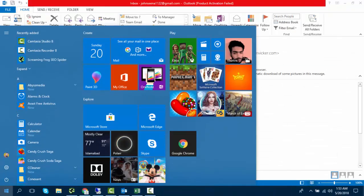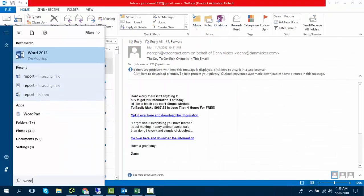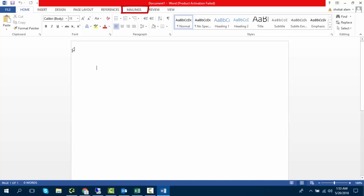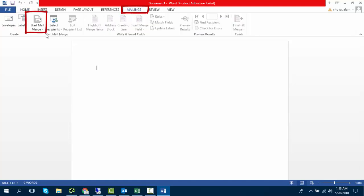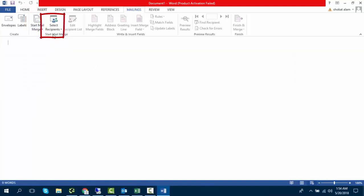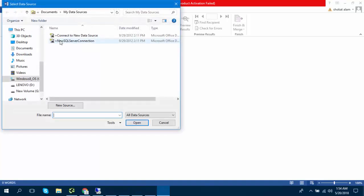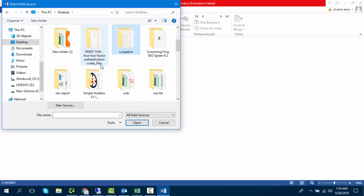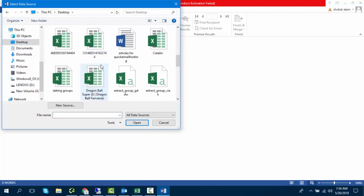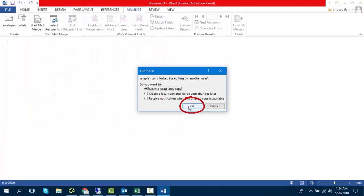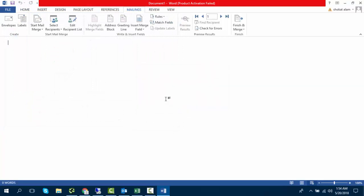Now open a Word file. Click on Mailing and then click on Start Mail Merge. Click on Email Messages. Click on Select Recipients and select Use Existing List. Upload your list — I've created the list already. Now the list is uploaded.